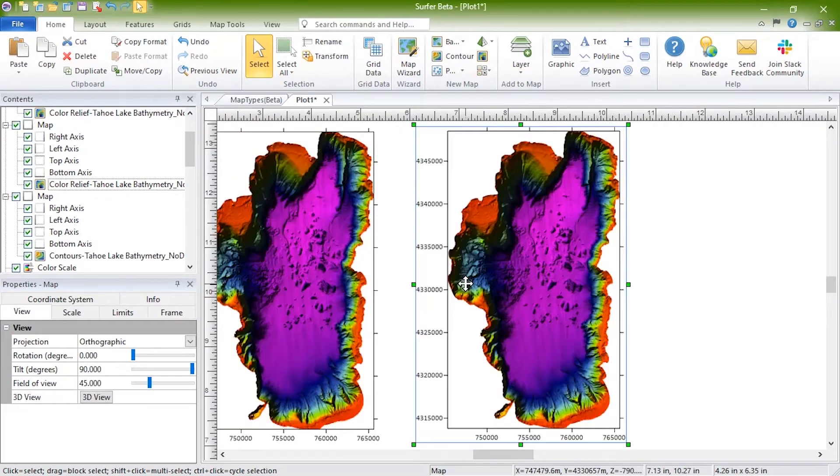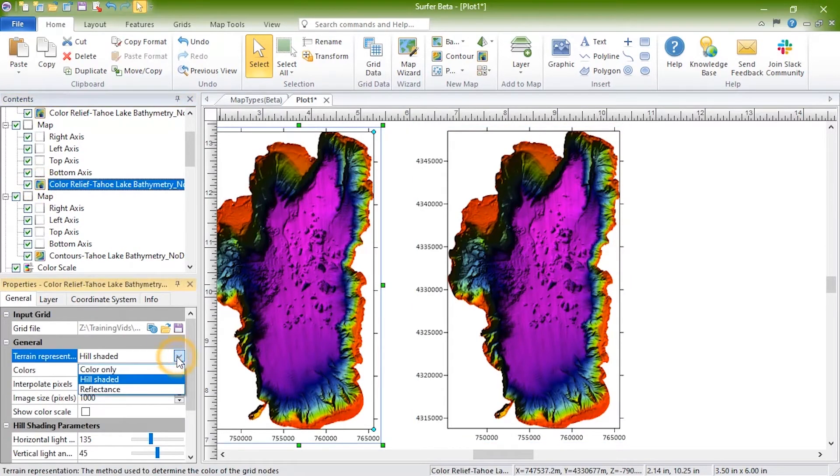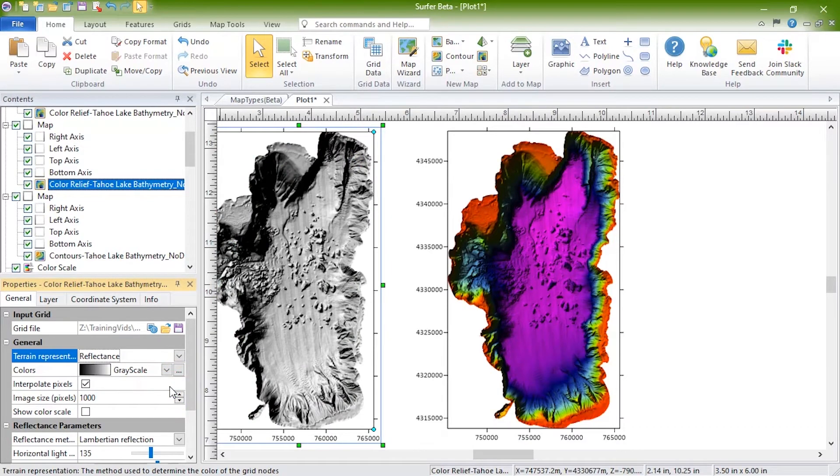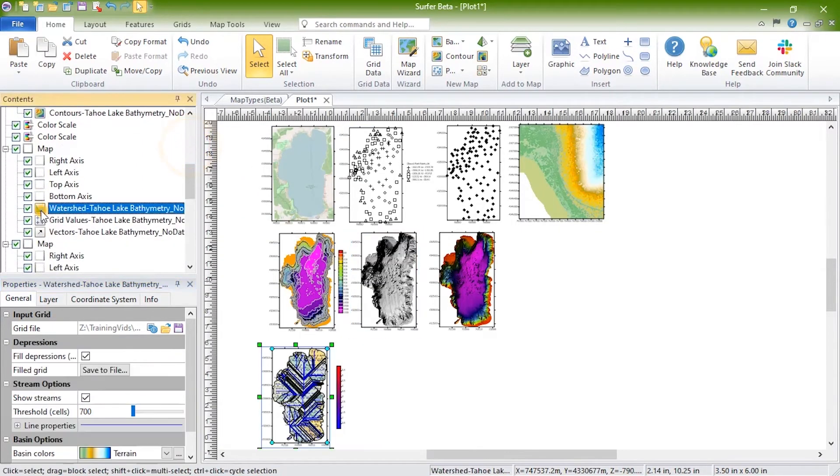The color relief map can be converted to a reflectance map. Color relief, reflectance maps assign colors to grid cells based on the orientation of the Z value relative to a light source.